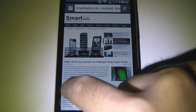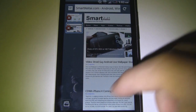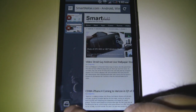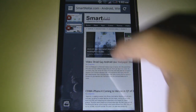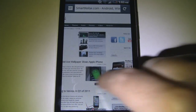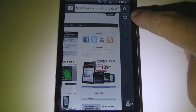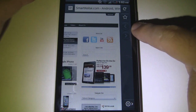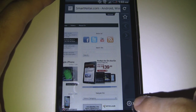If you swipe to the side, we have this column for easily jumping between open web pages, and we can start a new tab by pressing the button at the bottom. If we go over to the other side, we can easily bookmark a page. We have some navigational buttons, and at the bottom we have our settings.